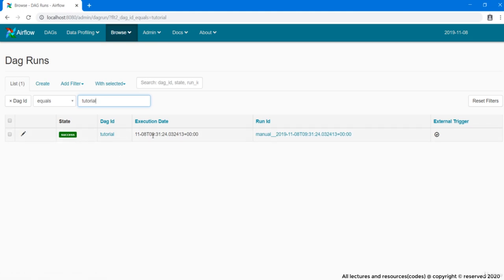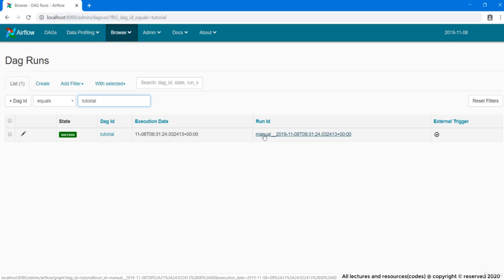If the run ID starts with manual keyword, it means the DAG was manually triggered. If it starts with schedule keyword, it means it run automatically as per defined interval. Coming out of schedule. Next we have owner column specifying the owner of this particular DAG which is Airflow.